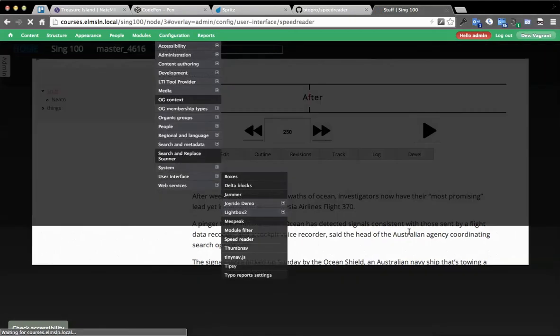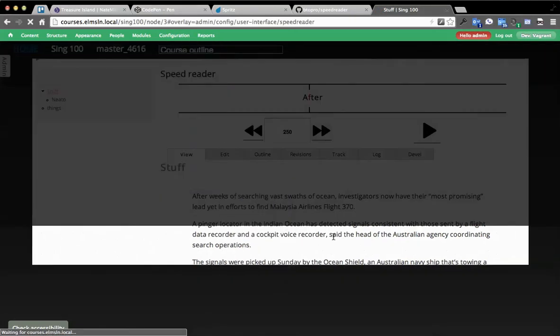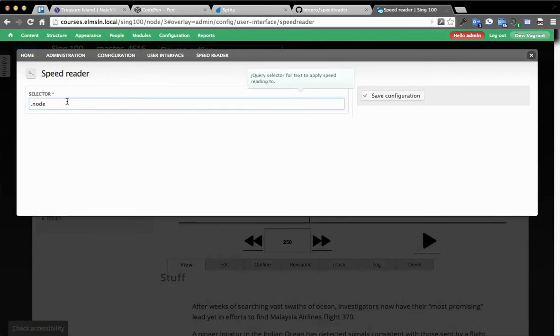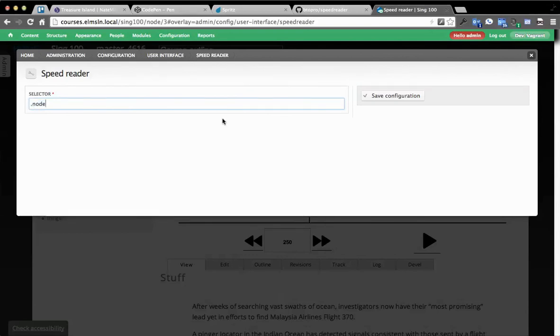So you have to get that library. There's an example.make file to help try and bridge development in getting this up there. So there's only one setting. You pick what the jQuery selector to read off of is. And so it defaults to .node. That should catch most things.